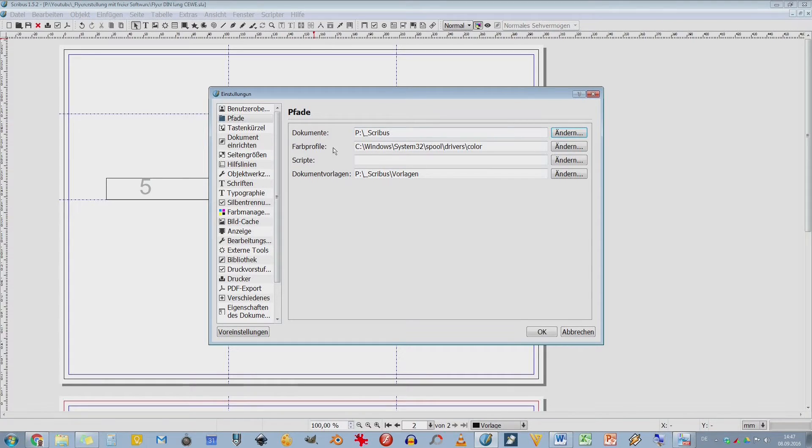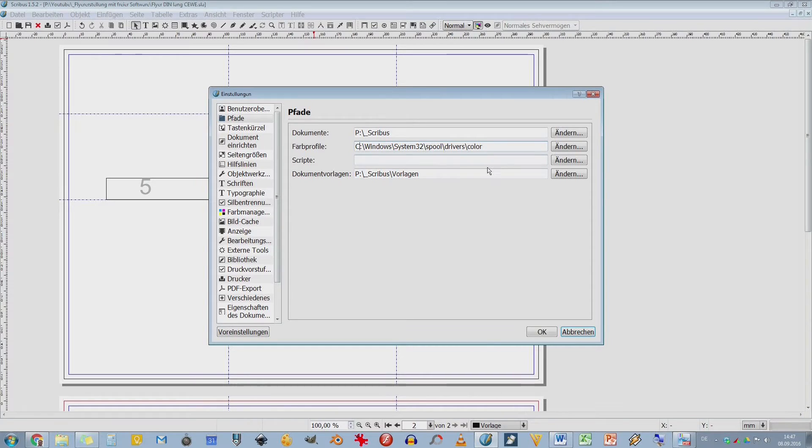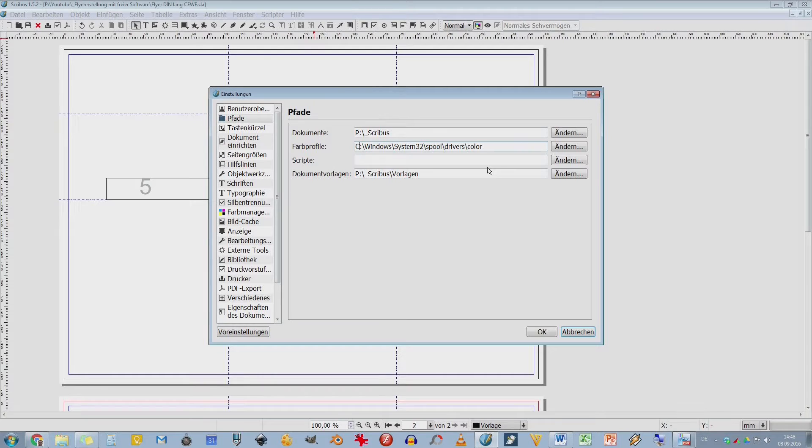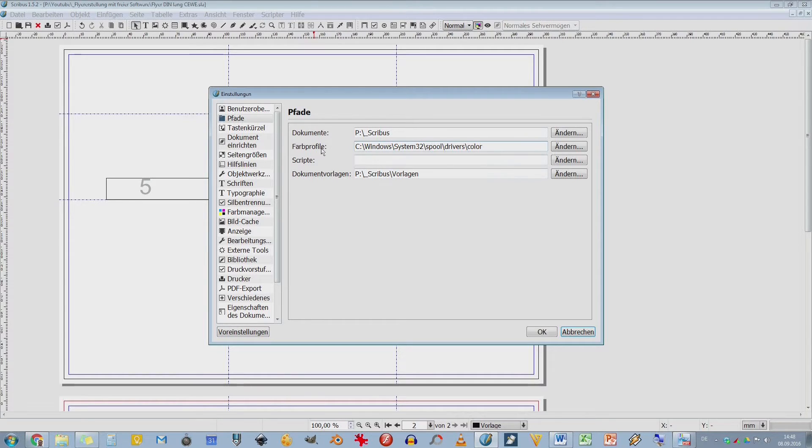Und jetzt kommen wir mal zum Bereich Farbprofile. Farbprofile sind sehr wichtig für die Druckerei. Die Druckerei sagt euch, welche Farbprofile sie verwendet, um einen ordentlichen Druck zu bekommen, um saubere Farben zu bekommen. Voraussetzung ist natürlich, wenn ihr das so professionell machen wollt, dass auch euer Monitor sauber kalibriert ist. Dass ihr die Farben, die ihr am Monitor seht, auch wirklich gedruckt werden. Und Farbprofile sind einfach Mischungsverhältnisse von CMYK-Farben und halt eine bestimmte Farbpalette.